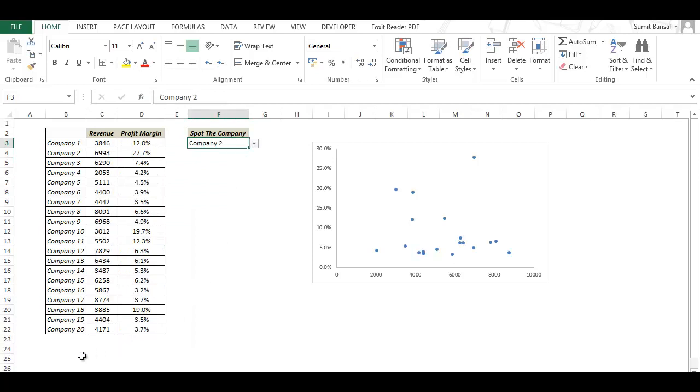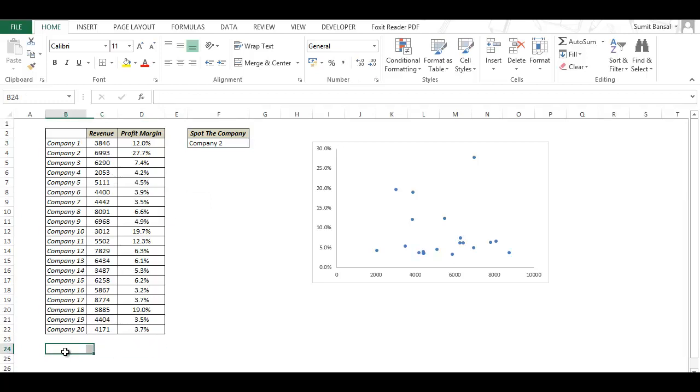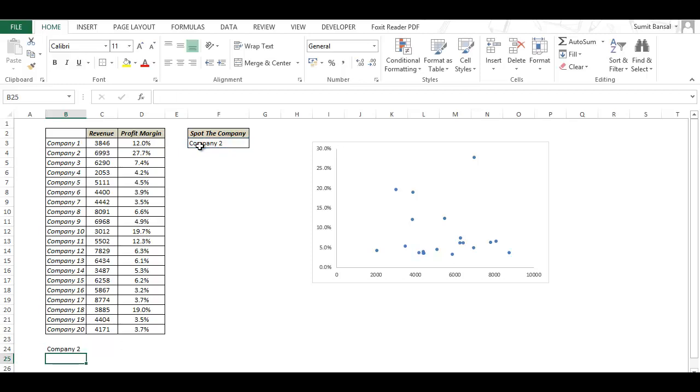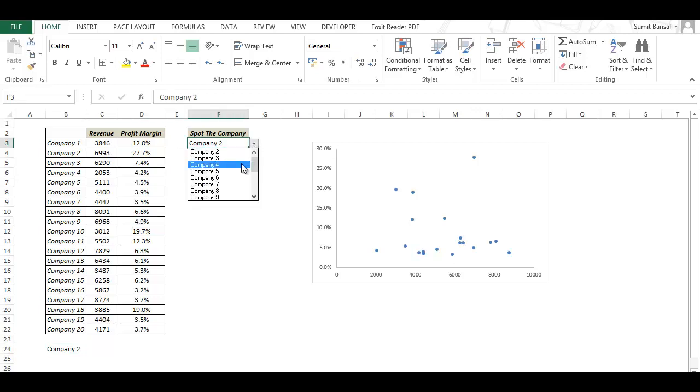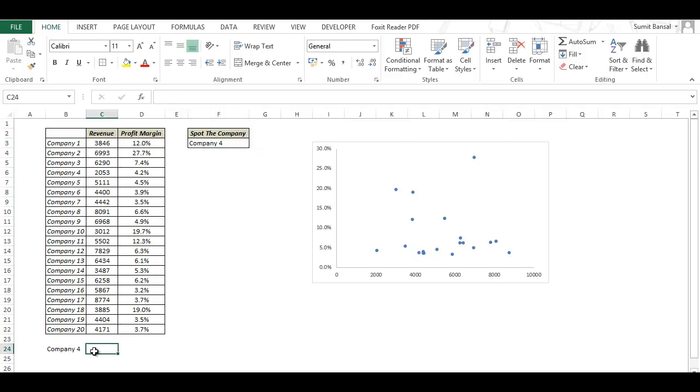Now the second step is to create a row where the data gets pulled for the selected companies. So here in cell B24 I type equal to F3 and as soon as I do this I have the name of the company which is here in F3 which is the company I select. So if I change this to say company 4 it automatically gets changed here.